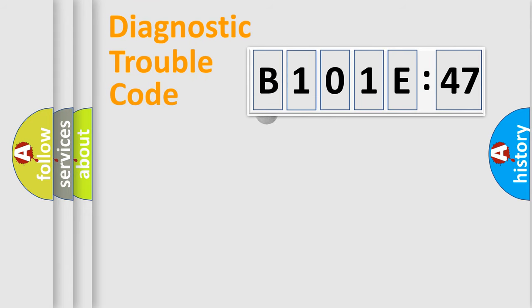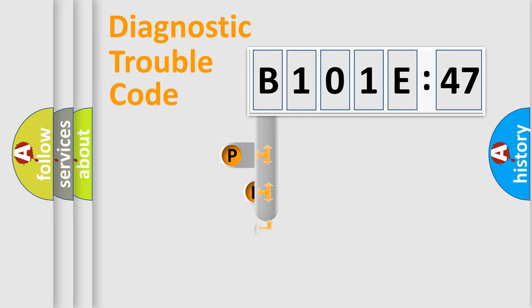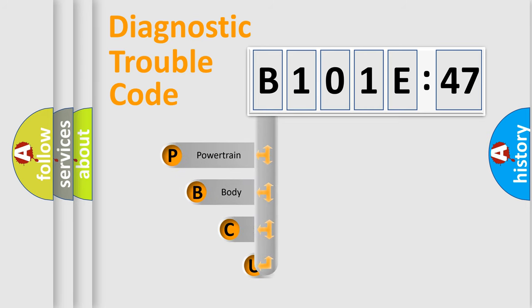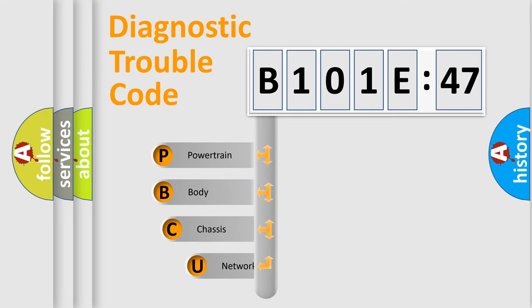First, let's look at the history of diagnostic fault code composition according to the OBD2 protocol, which is unified for all automakers since 2000.